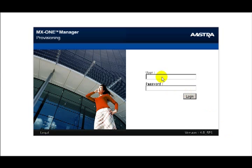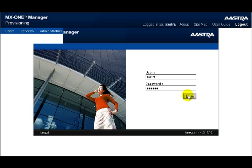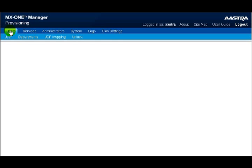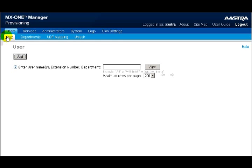The first thing you'll need to do is launch the MX-1 Manager Provisioning application, then enter the username and password to log in. In this lesson, we're just going to concentrate on the Users tab. That brings up four more submenus, and out of these four, we'll select User.